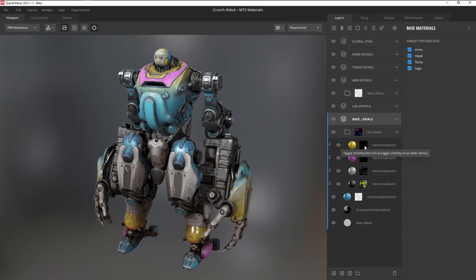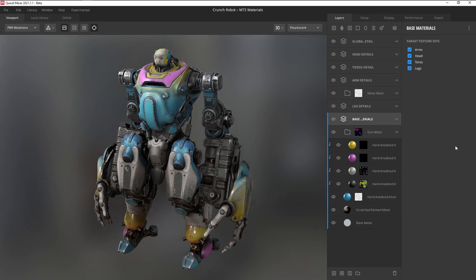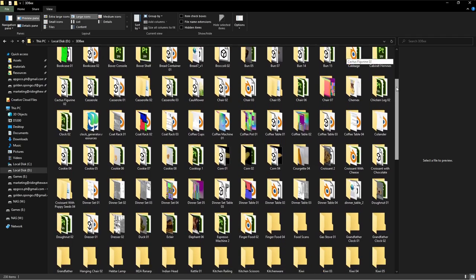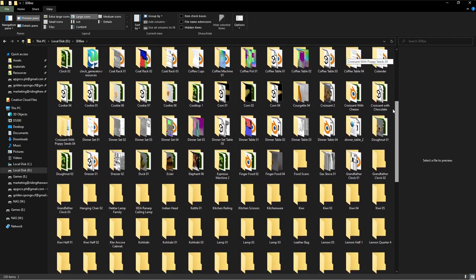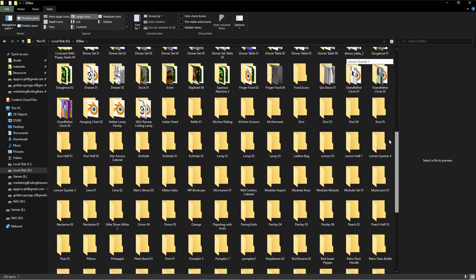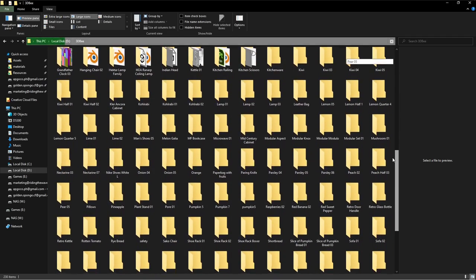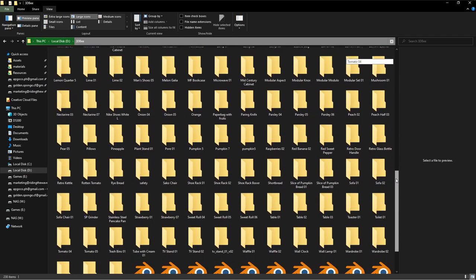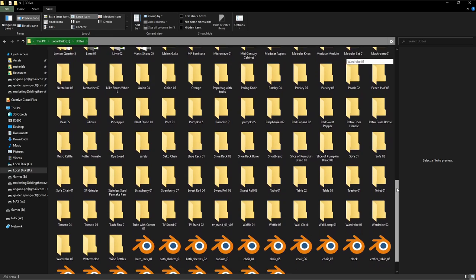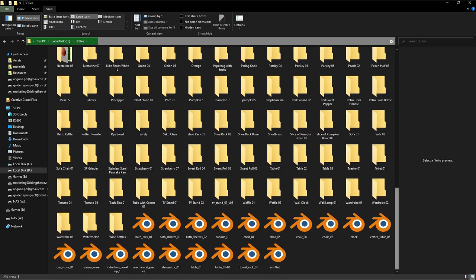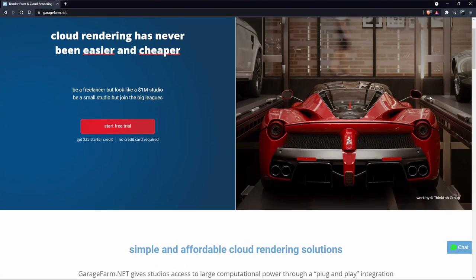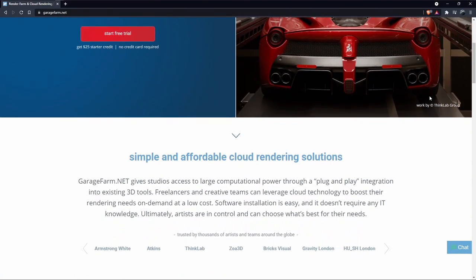At the end of the day, you can achieve a pretty decent result from just using free software. But, if you're a professional artist with a ton of assets to texture and deadlines to hit, paying for a service to save time and energy is something to seriously consider. Just like GarageForm.net.